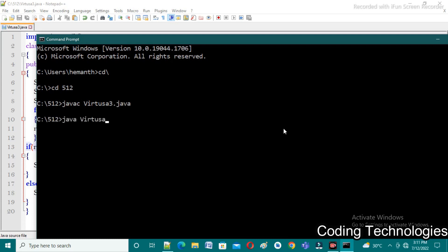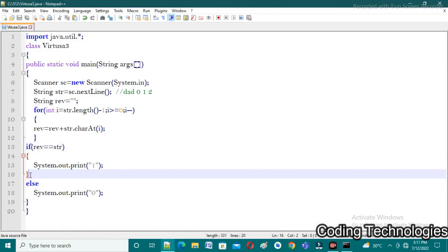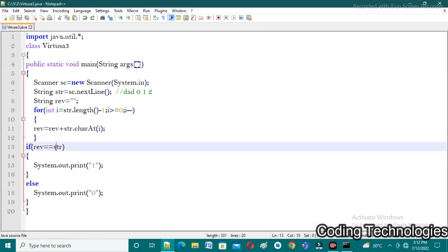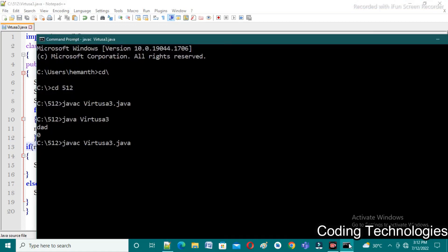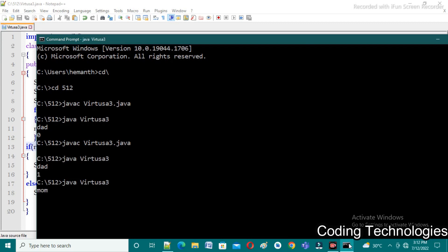Running the program with java Virtusa3 — it asks for string input and I give 'that'. I'm expecting one as output but we're getting zero. The issue is that using double equals (==) checks the references of the strings, not their content. To fix this, we use the .equals() method instead, which compares the string content. After saving and recompiling with javac Virtusa3.java, I run it again, give 'that', and now we get one as output. Testing with 'mom' also gives one as expected.